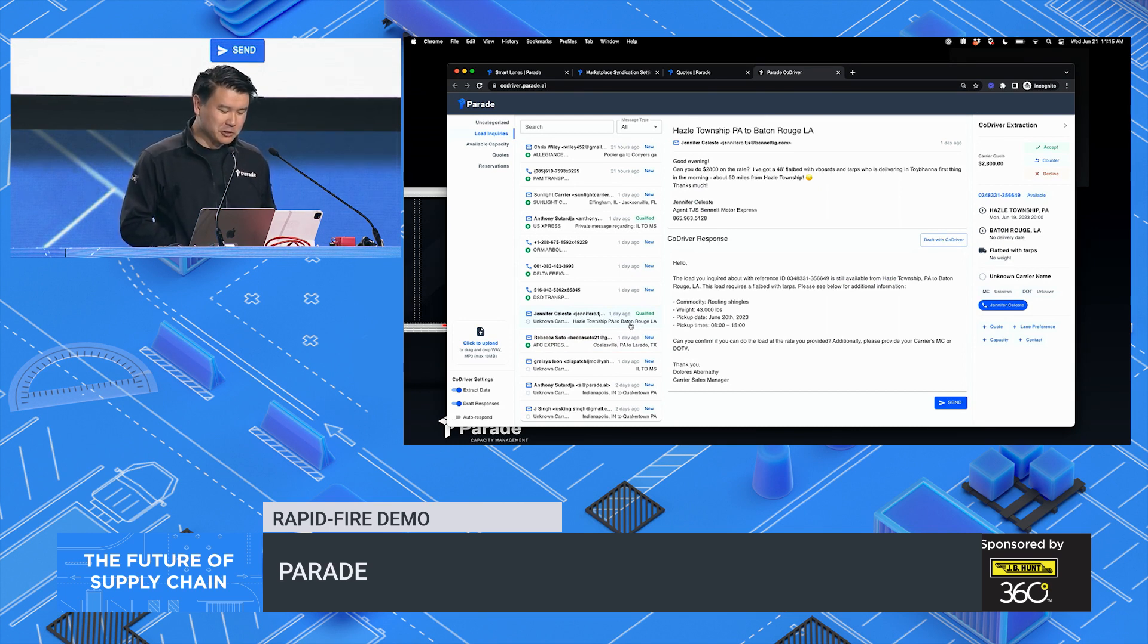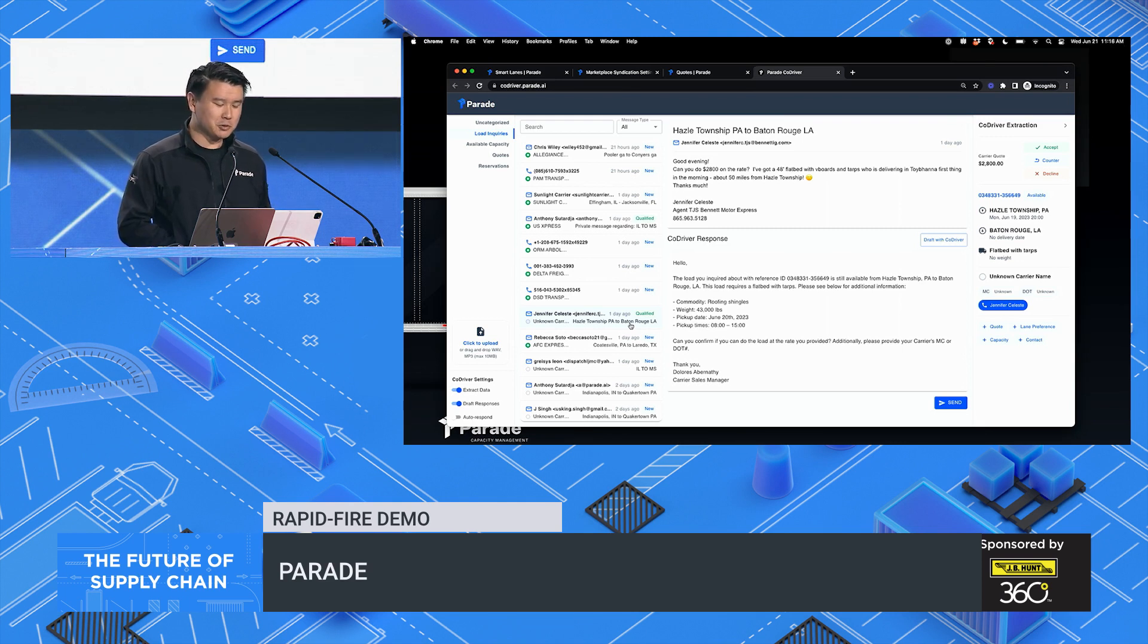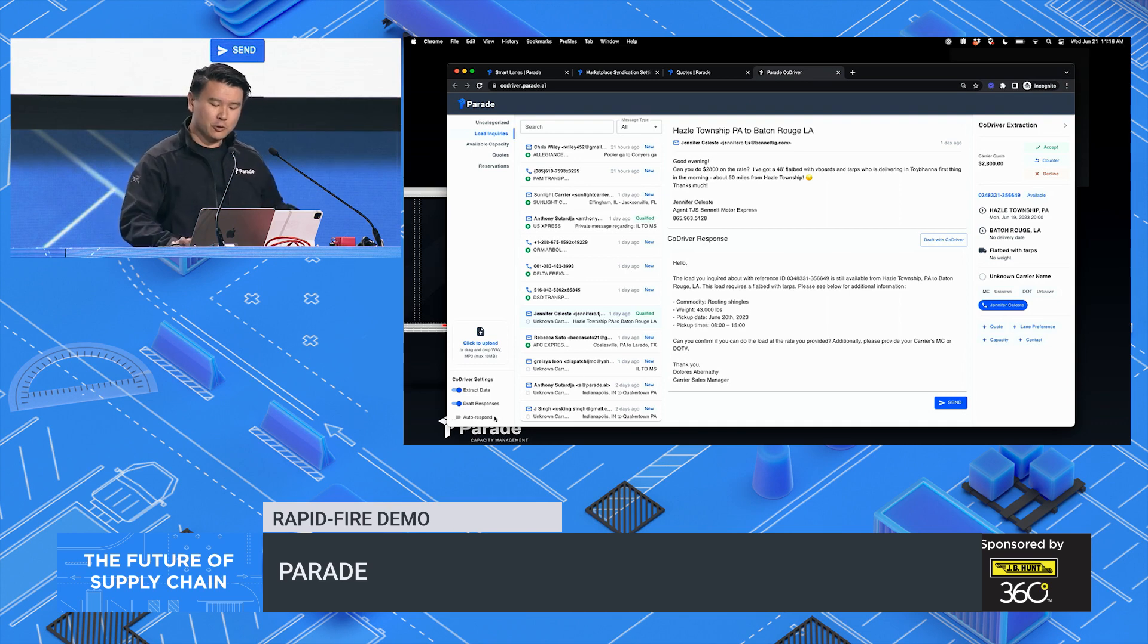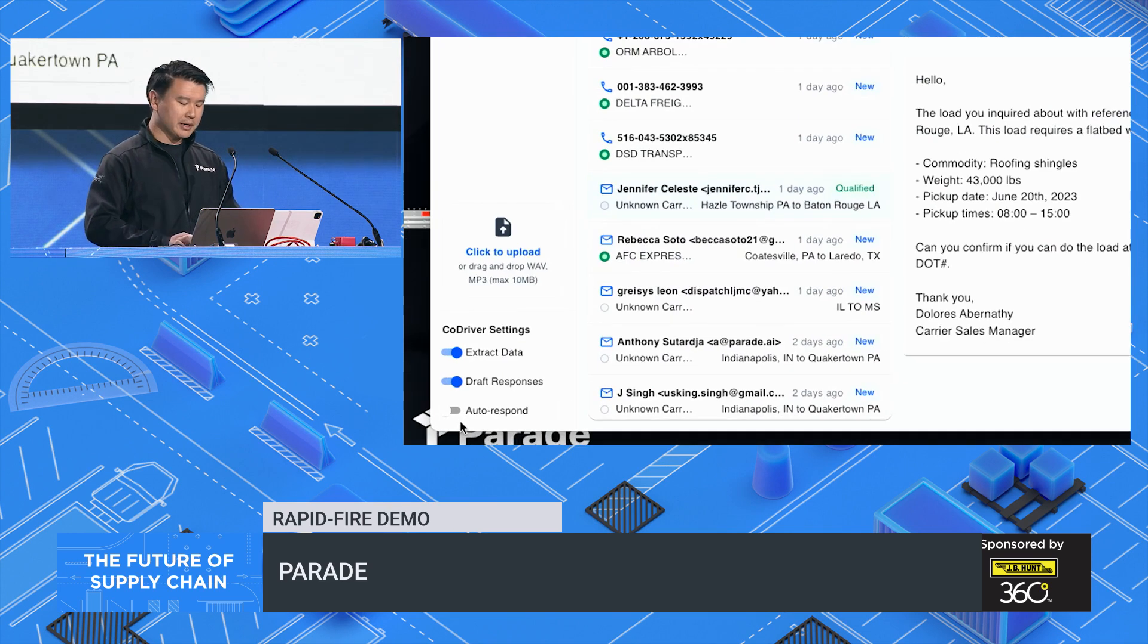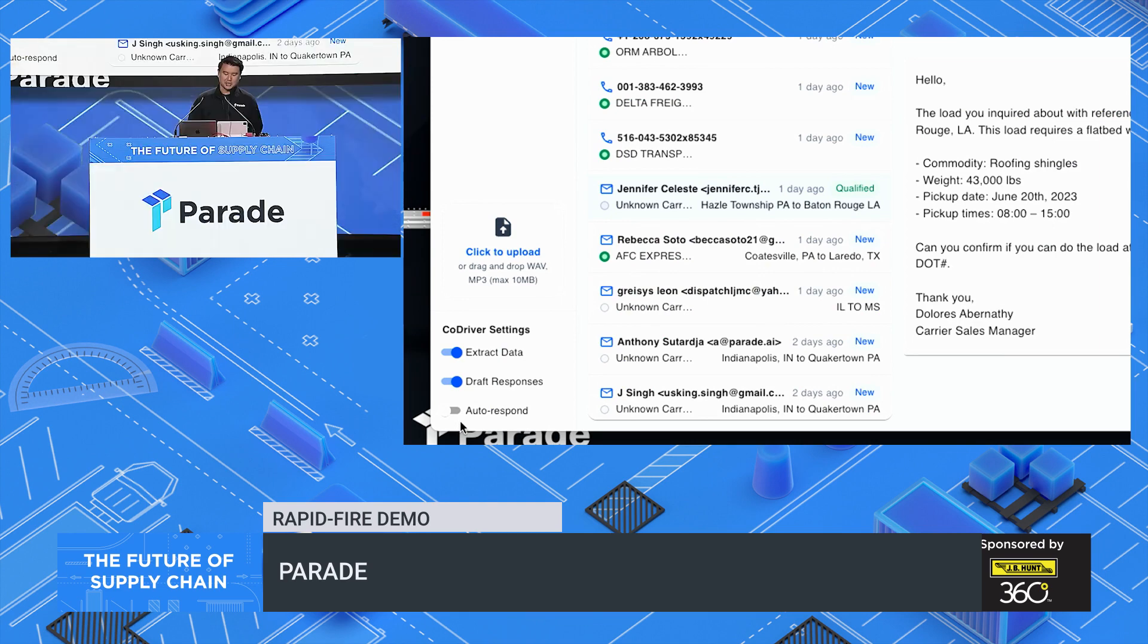CoDriver turns every email into a single click booking experience and ensures you never forget a carrier. No user adoption required. And there you go. ChatGPT has come to freight.